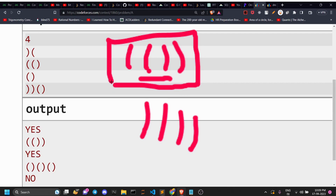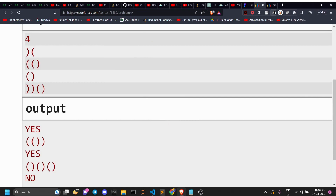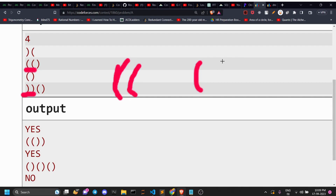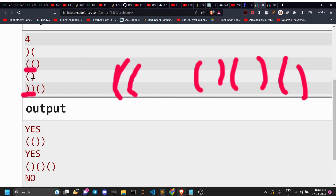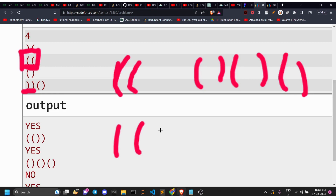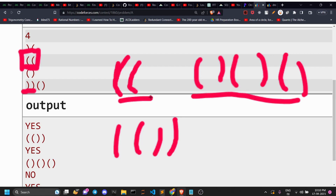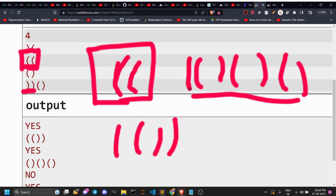Except for that case, there aren't going to be any other cases where you cannot construct the string. If the given string has brackets like these — neighbor brackets of a certain type — you can simply construct the string in one way. If the string does not contain those two neighbor bracket types, you can construct the string in another way.